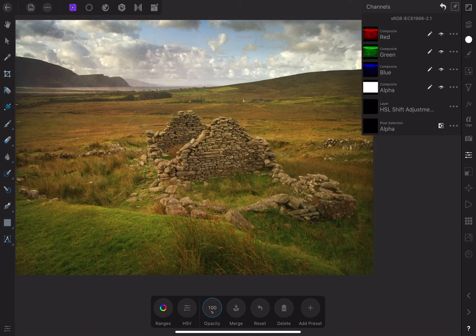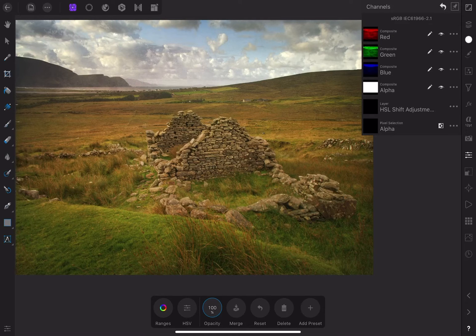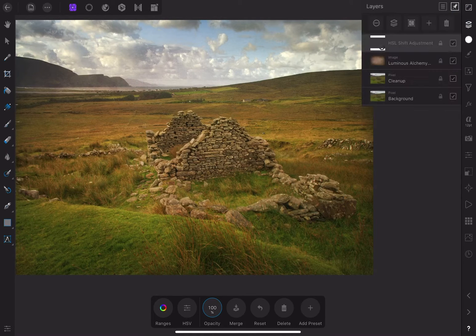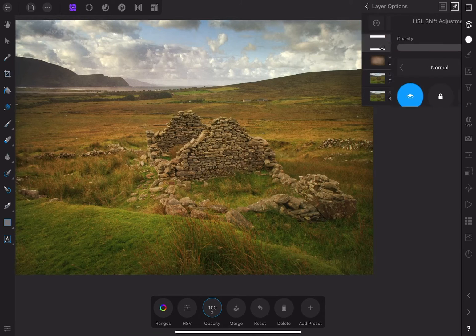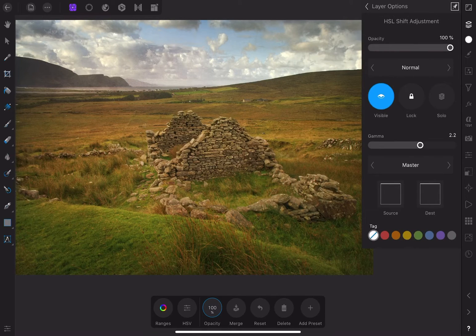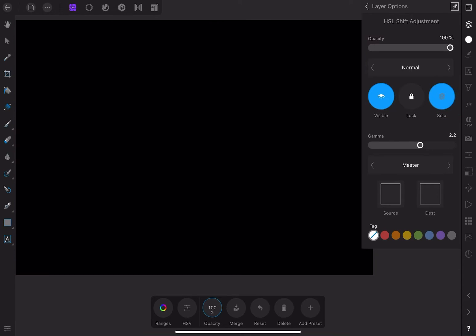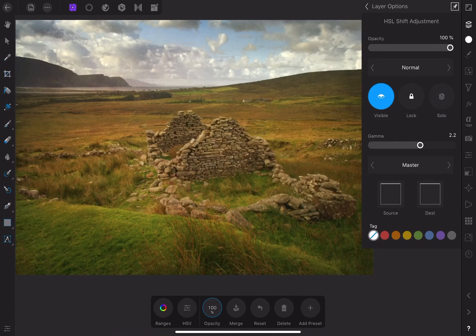If you're not familiar with masking in Affinity Photo, there's a link to my tutorial above. Now I'll go back to the layer studio and choose the layer options again. Here I'll be able to see the progress of my mask as I paint in the effect by clicking the solo button on and off.